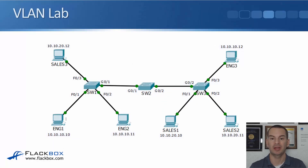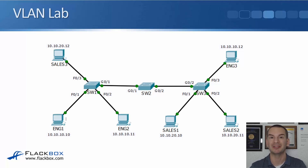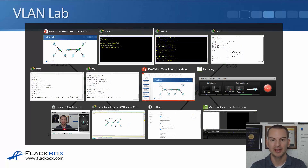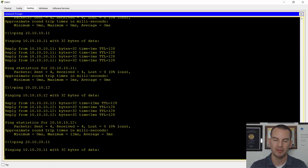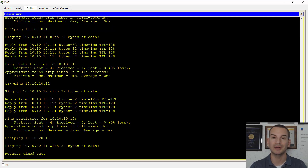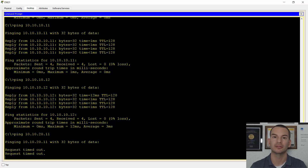Note that there's no router in this topology, so pinging between different VLANs and different IP subnets won't work. To prove it, pinging from Eng1 to a sales PC at 10.10.20.11 fails as expected — no router means no inter-VLAN routing. A later lecture in this section will cover how to allow inter-VLAN routing.